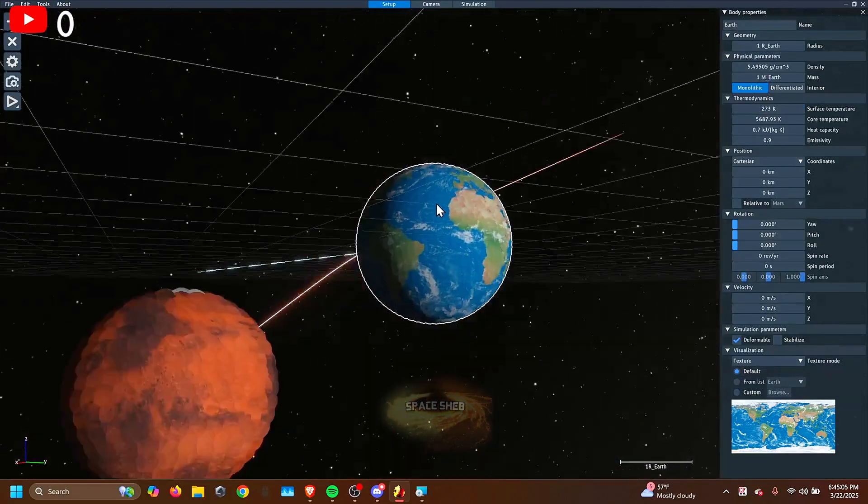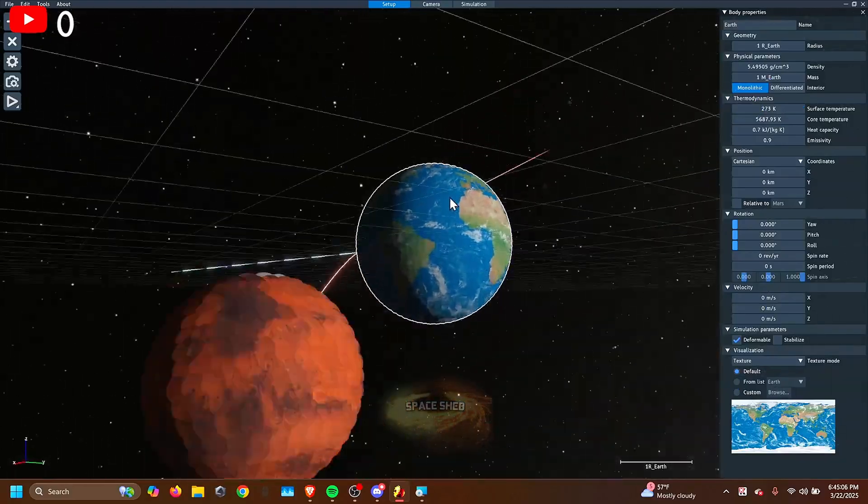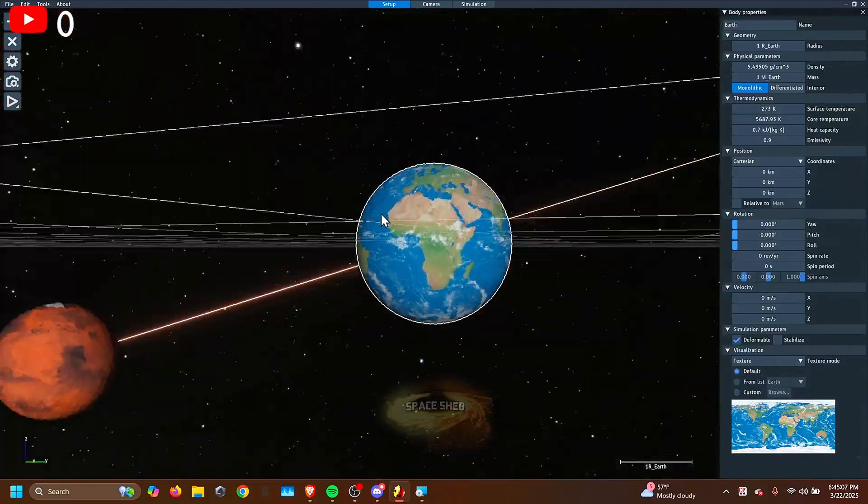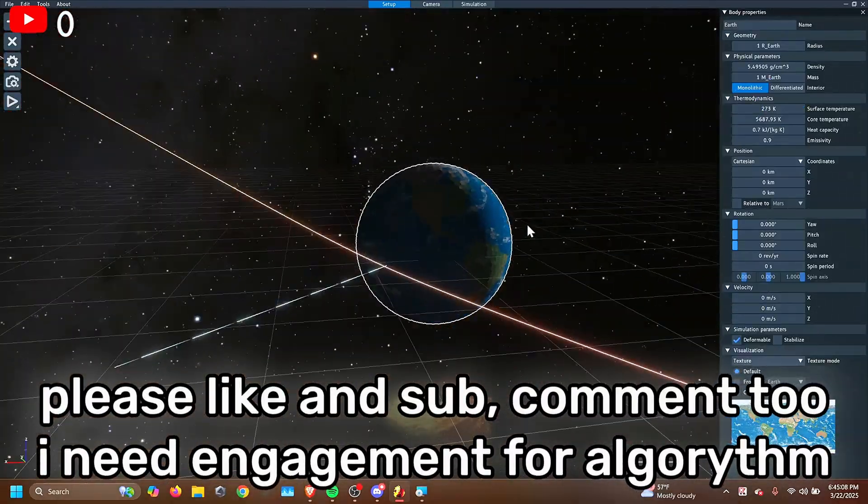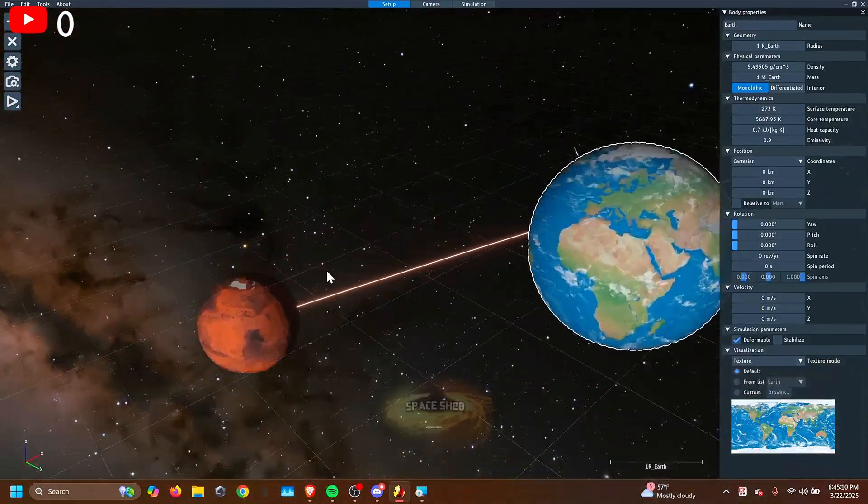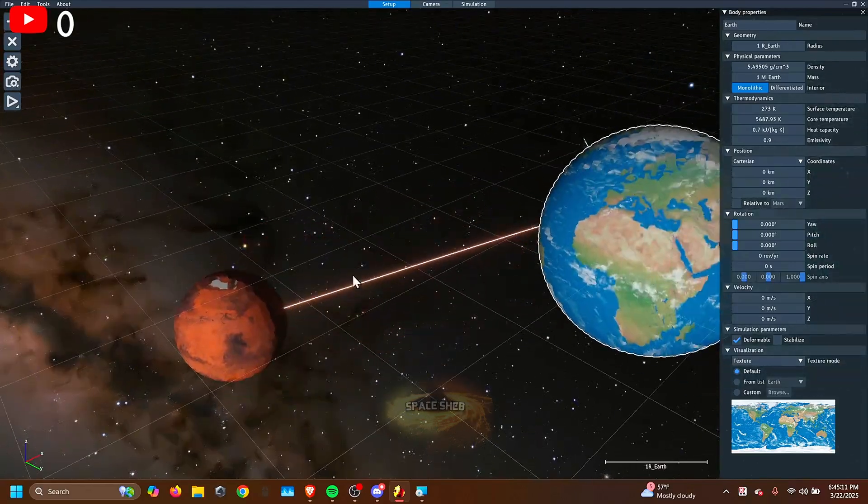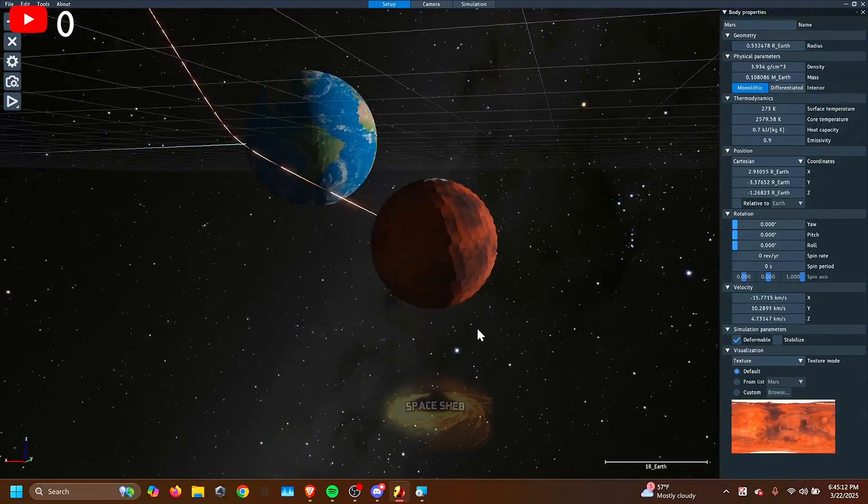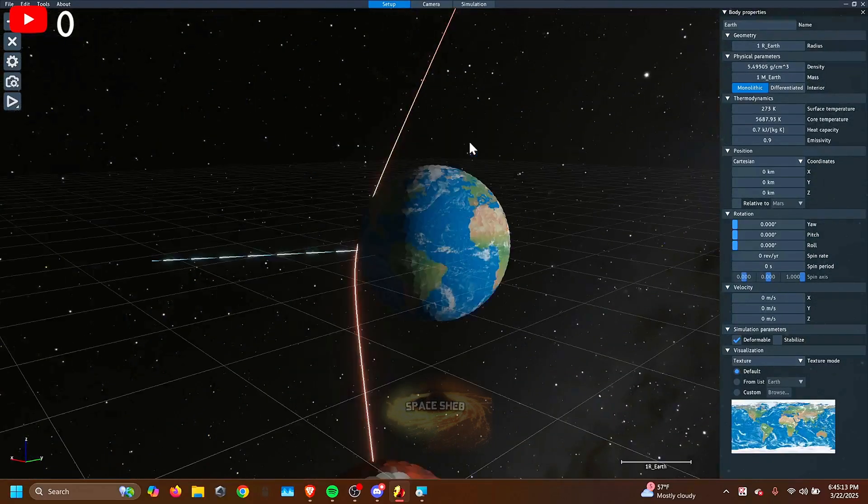Well, that is the basics of creating a sim in Space Sim. So if you want any more tutorials, just comment down what I should make a tutorial on next, and goodbye.